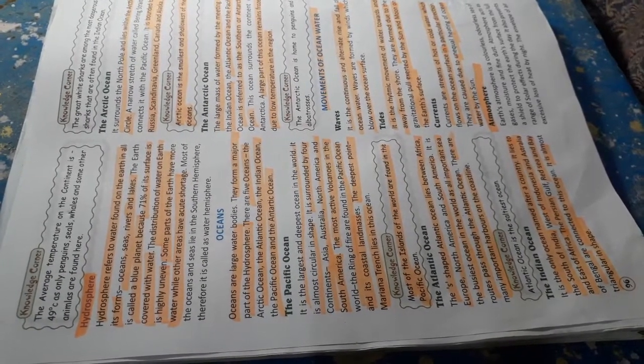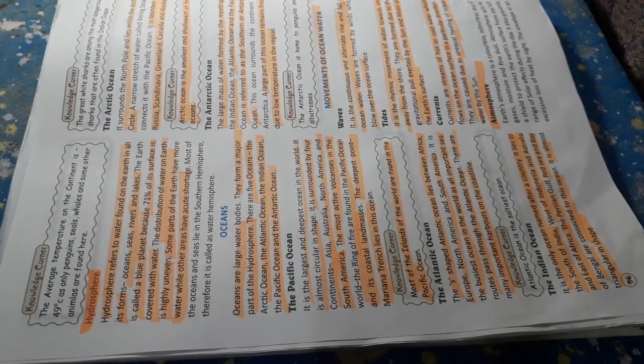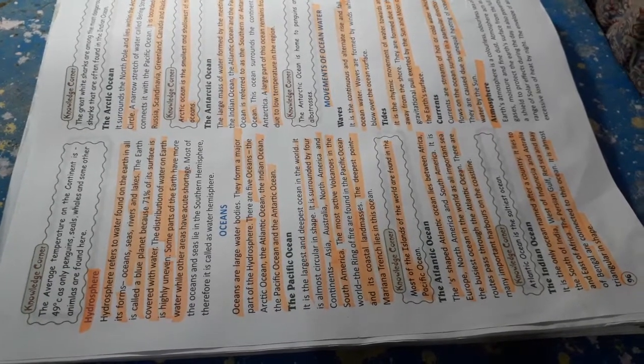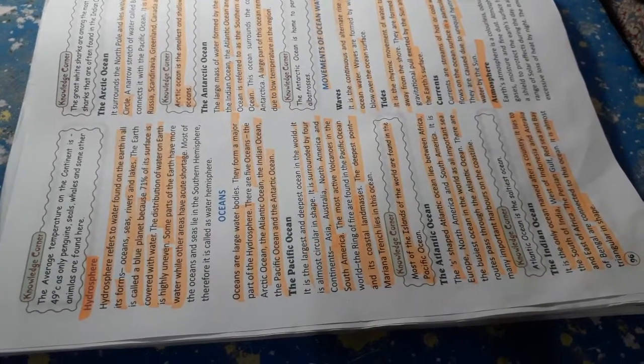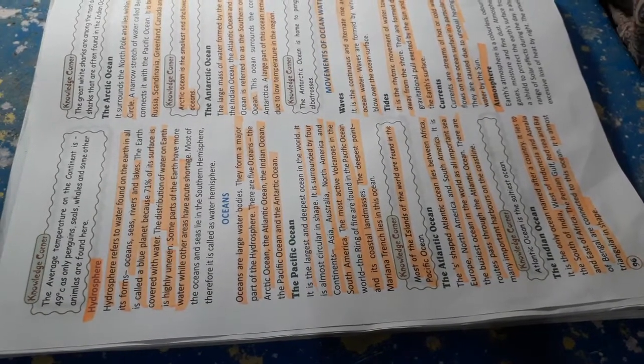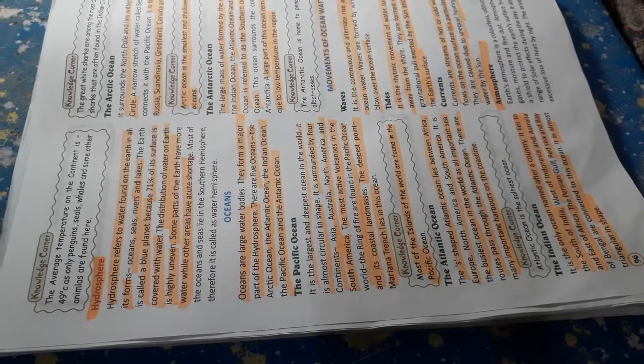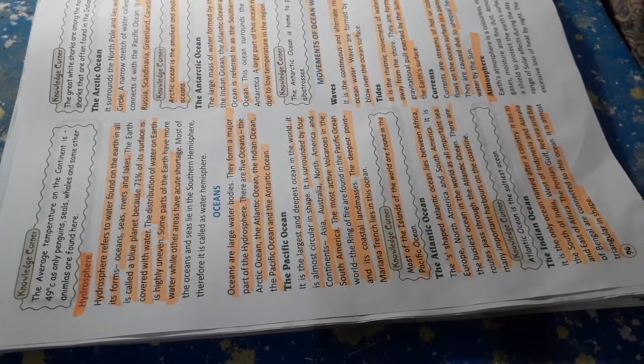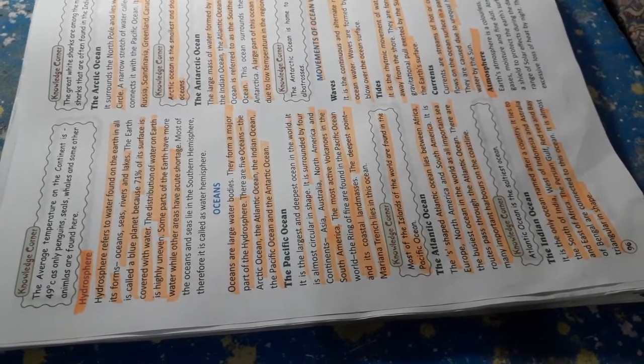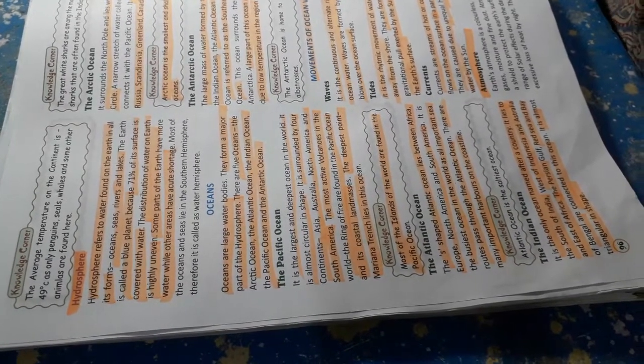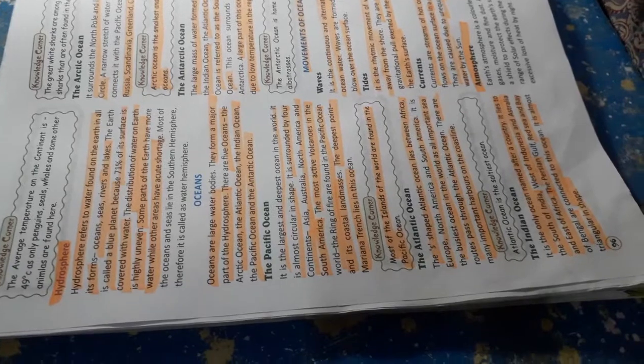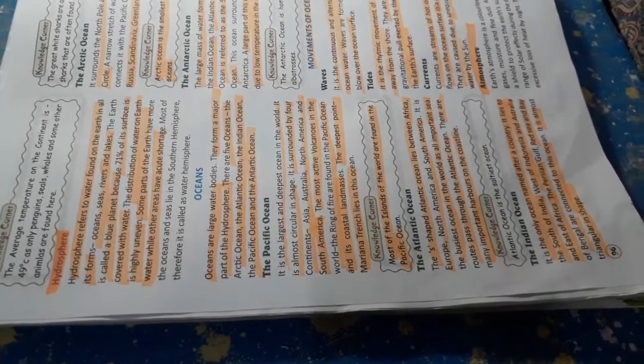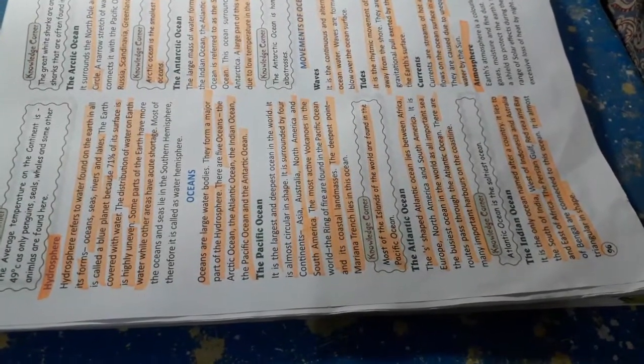Oceans. Oceans are large water bodies. They form a major part of the hydrosphere. There are five oceans: the Arctic Ocean, the Atlantic Ocean, the Indian Ocean, the Pacific Ocean and the Antarctic Ocean.